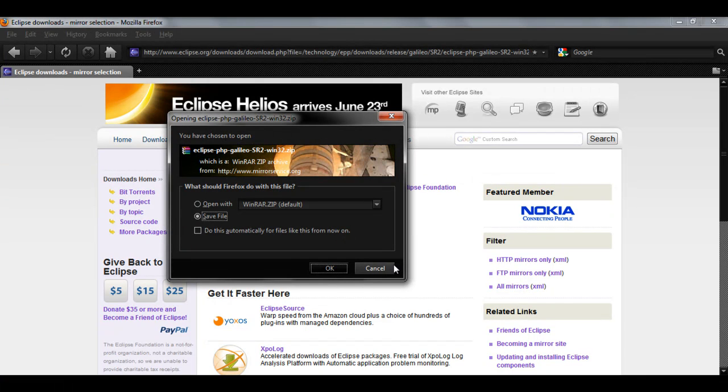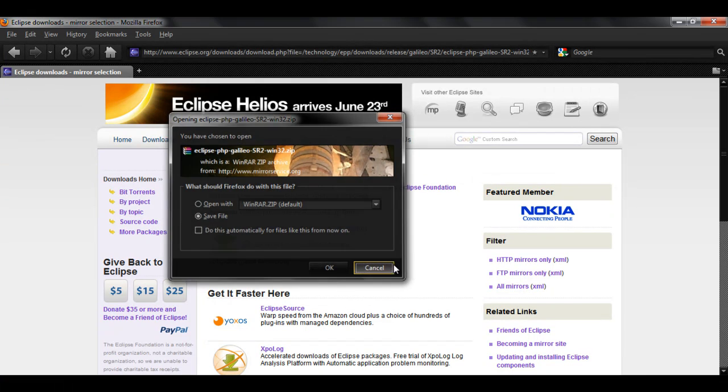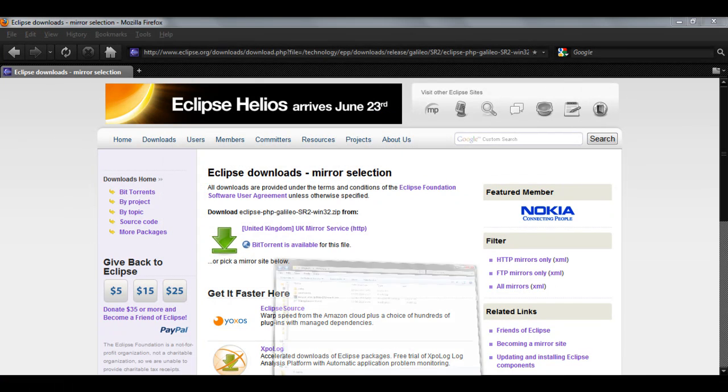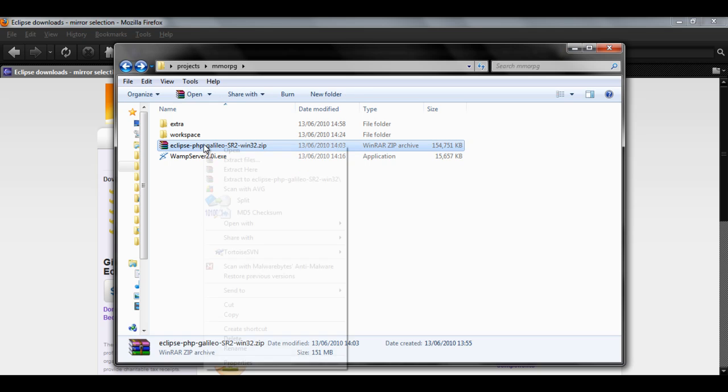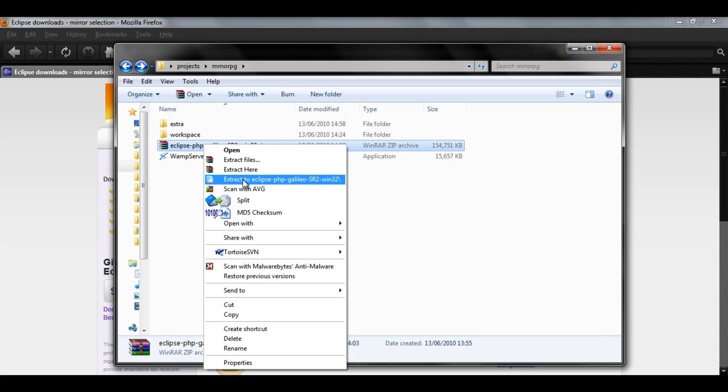That was easier than I thought. I have already got it so I'm not going to do it. And then you will find it here with WinRAR. Right click, choose extract to Eclipse PHP Galileo SR2 Win32.